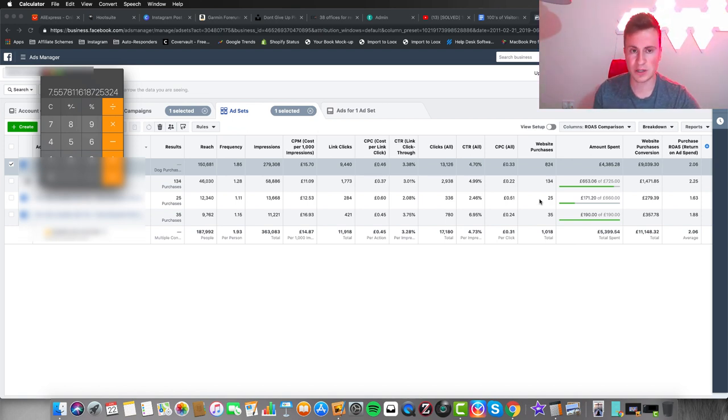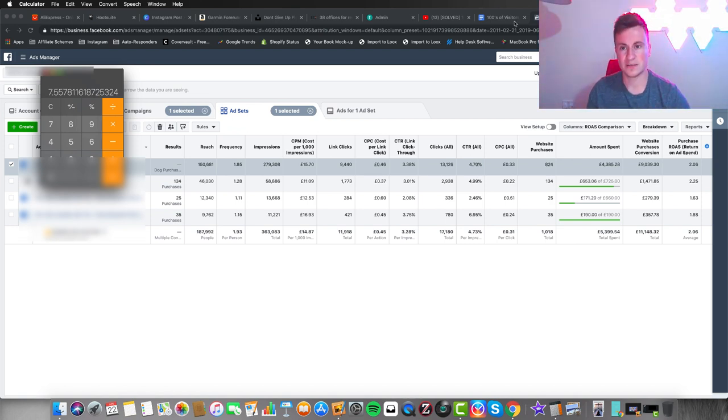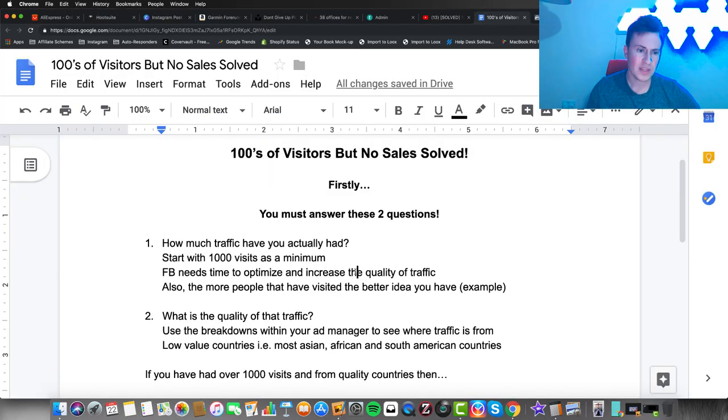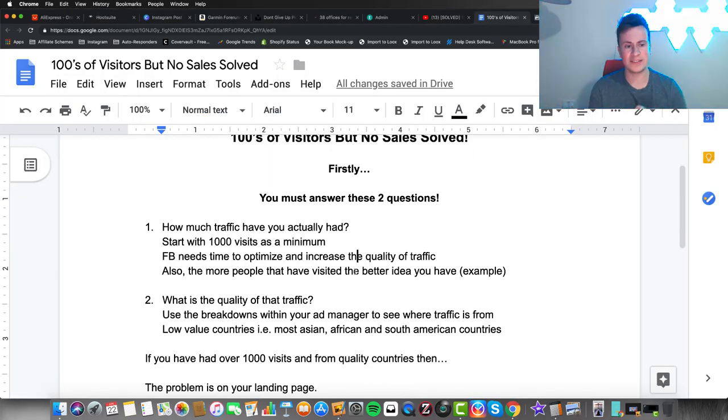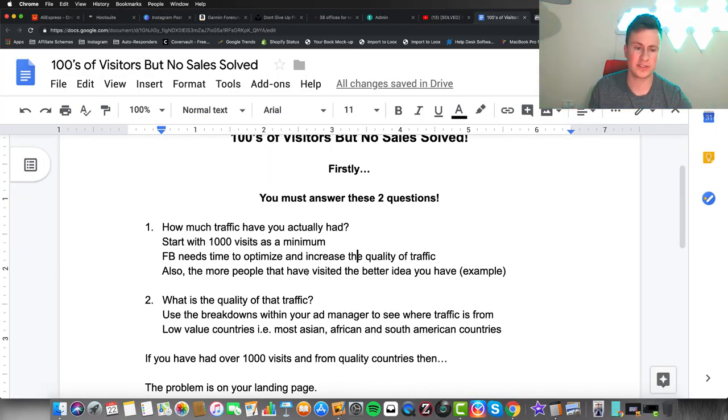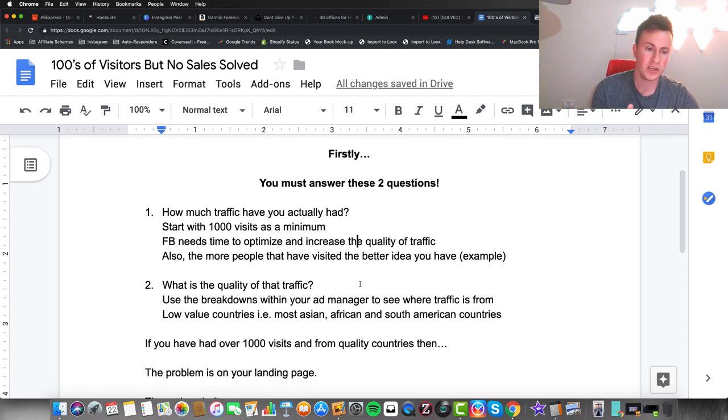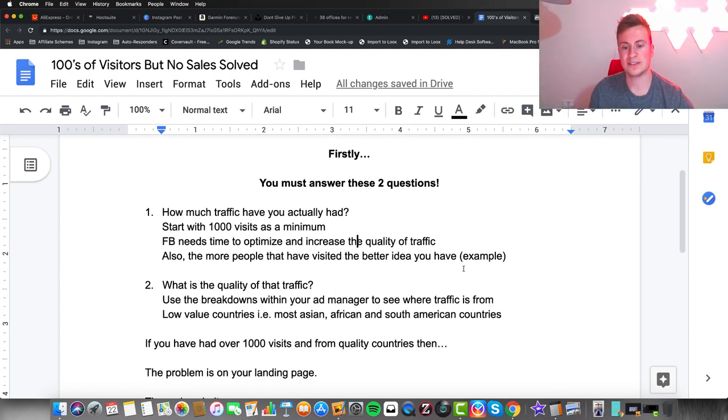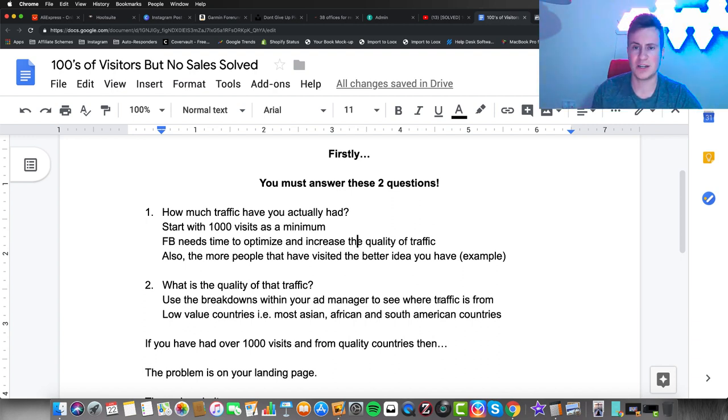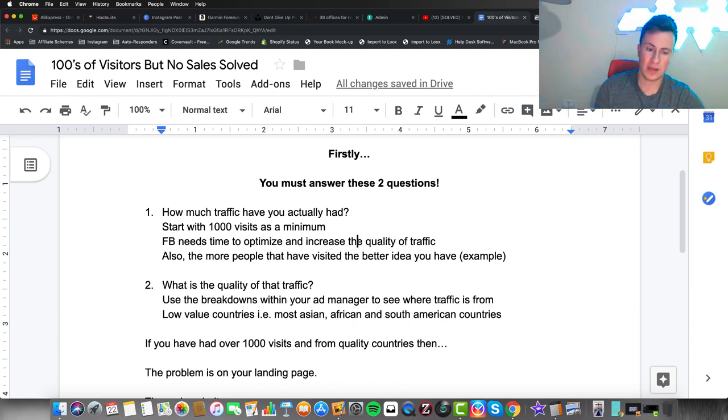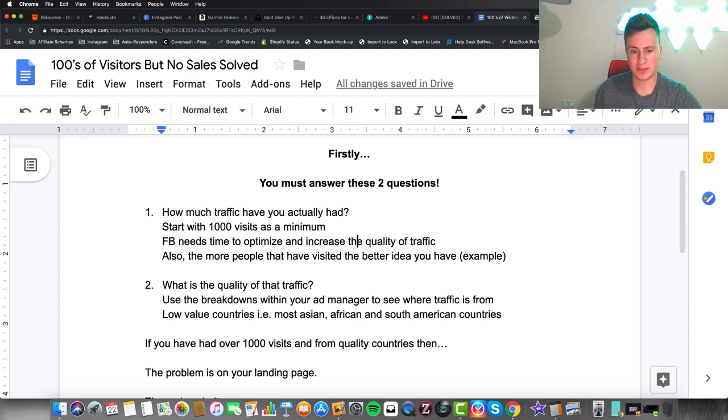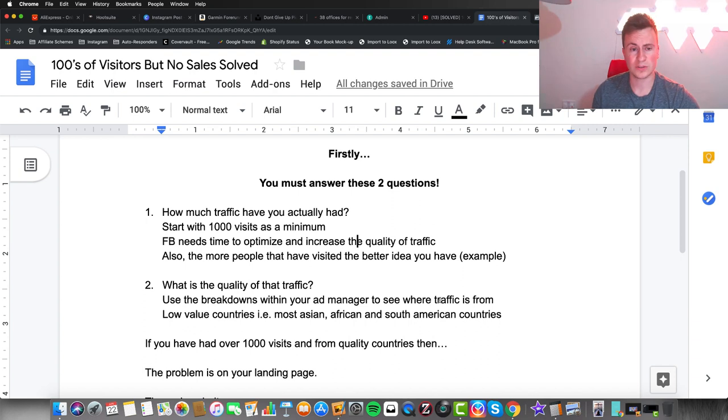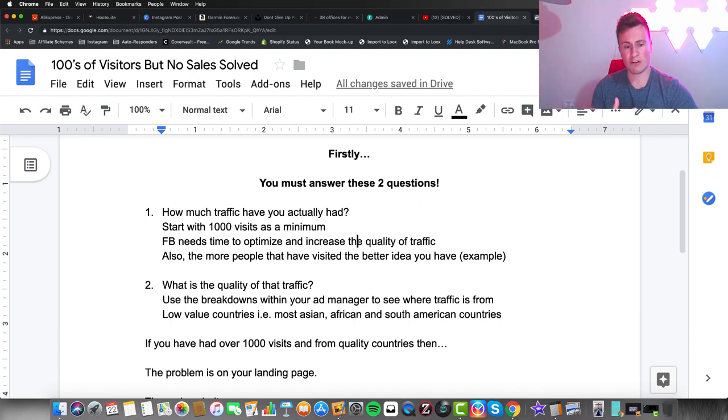The second question you must ask yourself is: what is the quality of that traffic? Use the breakdowns within your ad manager to see what country the traffic is coming from. Time and time again I see people getting tons of traffic but it's from places like India, Brazil, or Saudi Arabia.